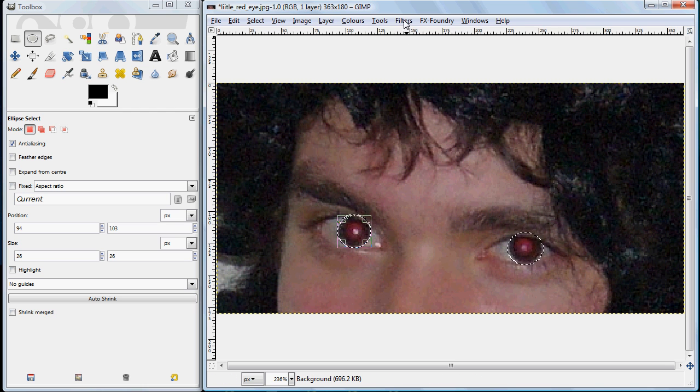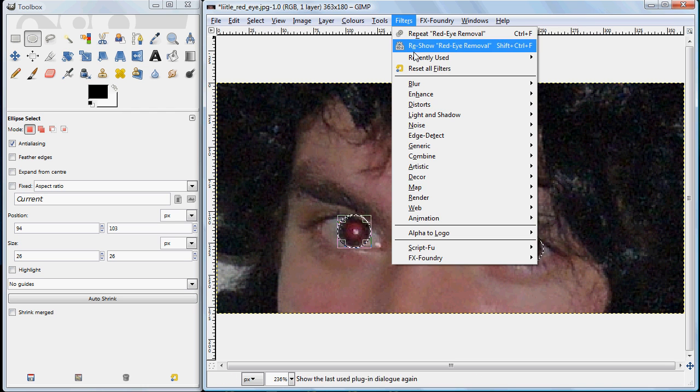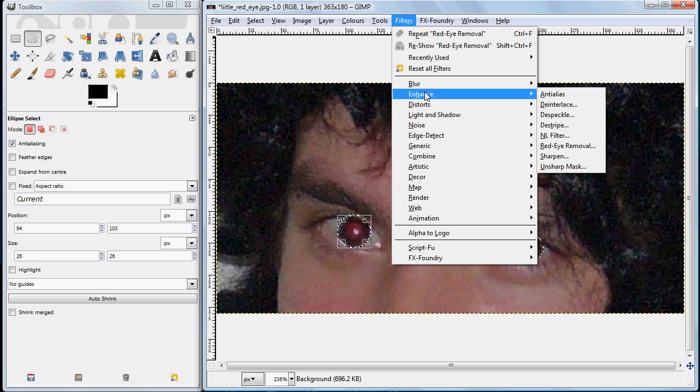I'll go to Filters, Enhance, and Red Eye Removal.